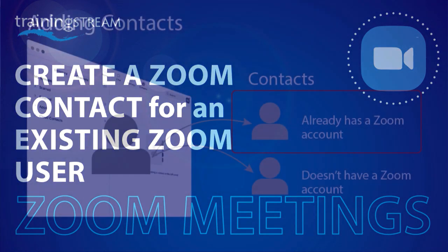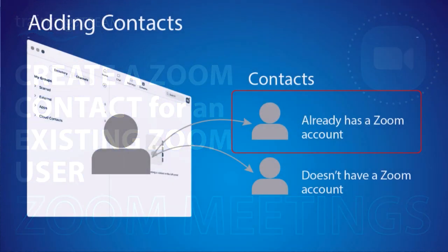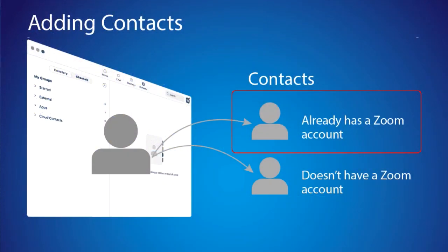There are two scenarios you need to be aware of. The first is requesting to add someone who already has a Zoom account as a contact. You can't add them without first getting their permission.